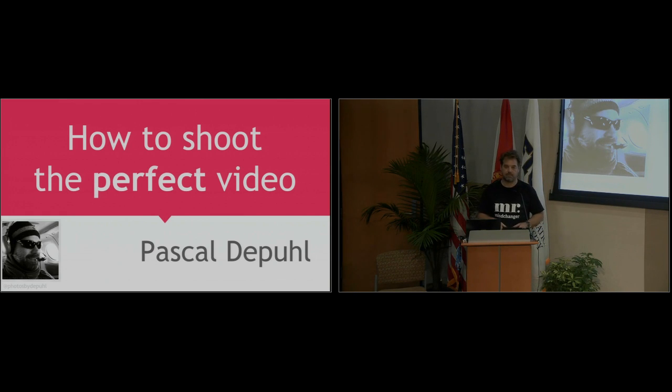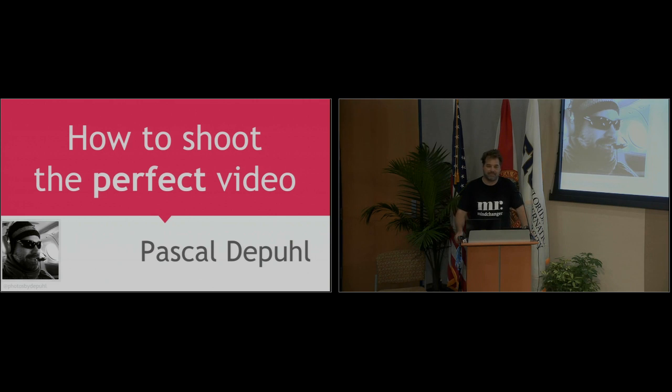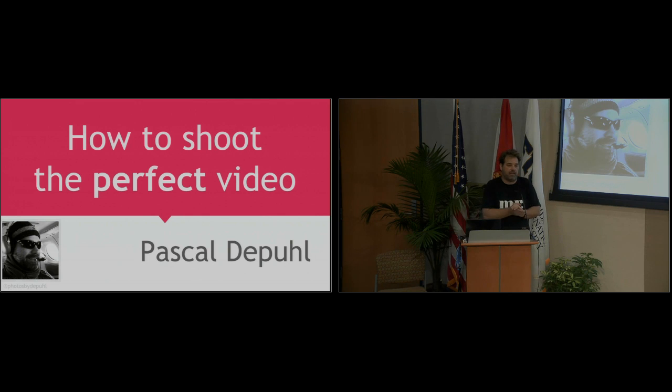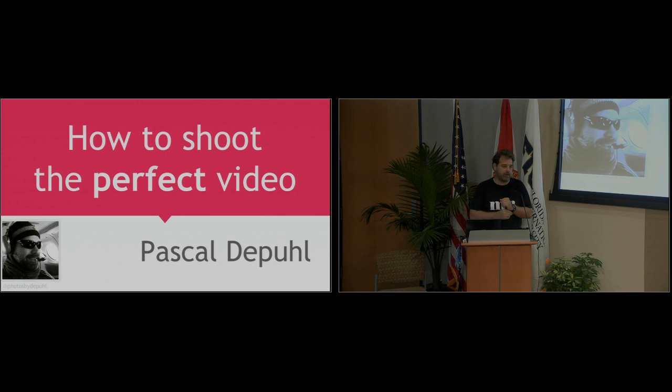Good morning. We're going to talk a little bit about video. So if you're looking for anything else, you're in the wrong class.